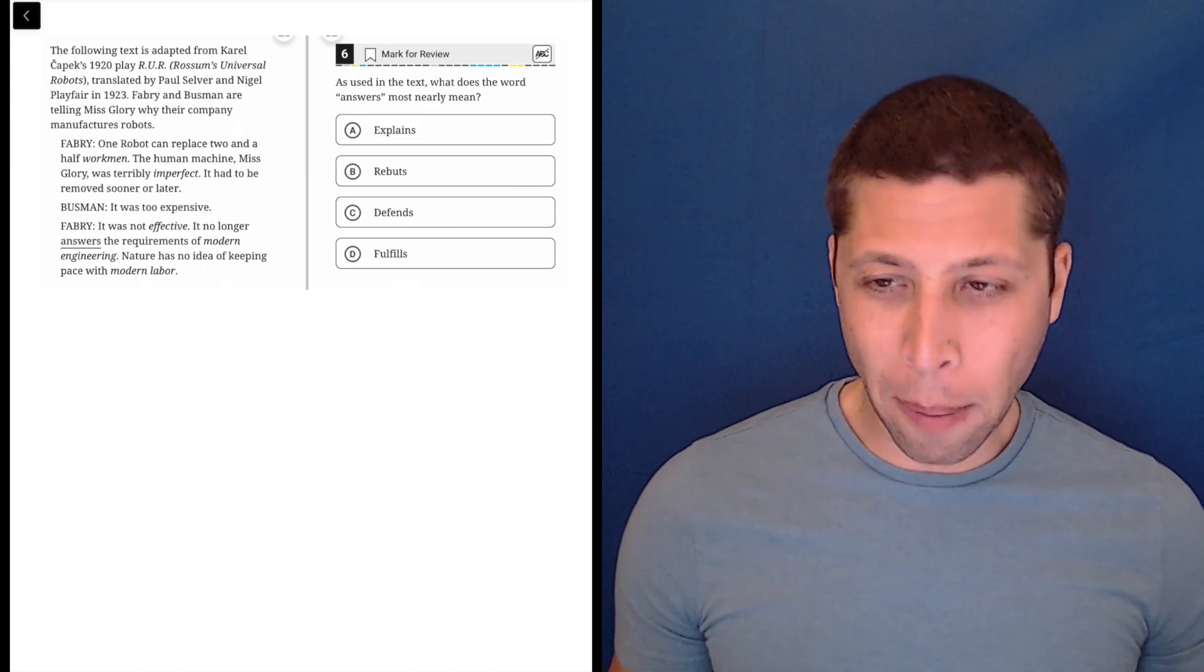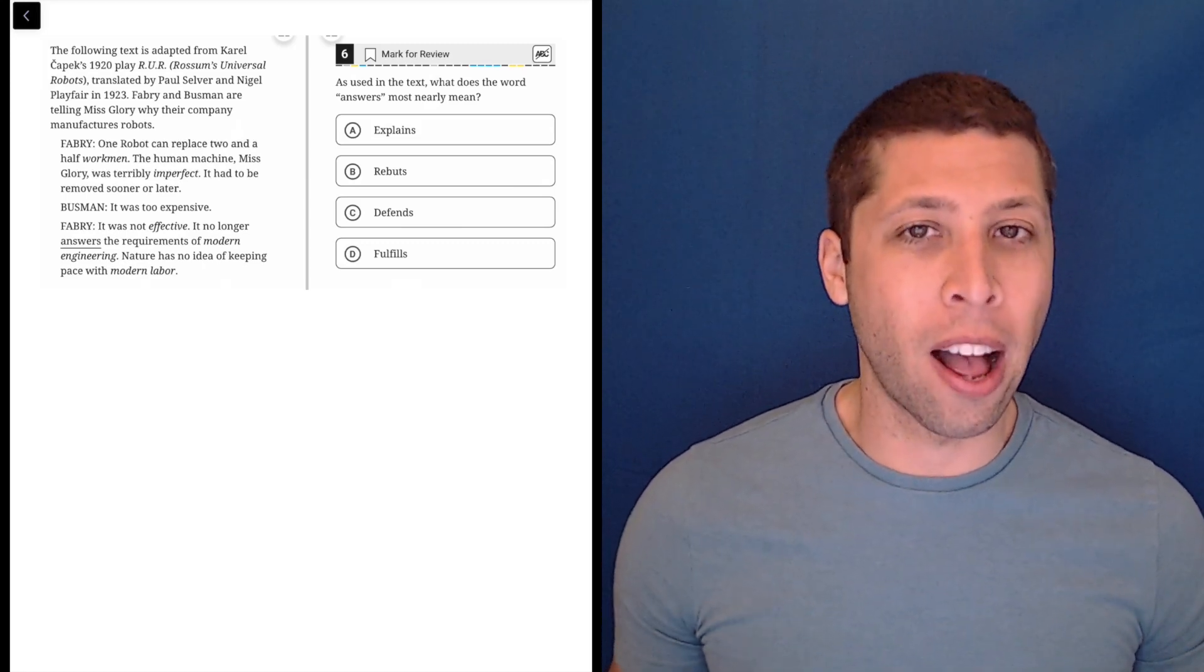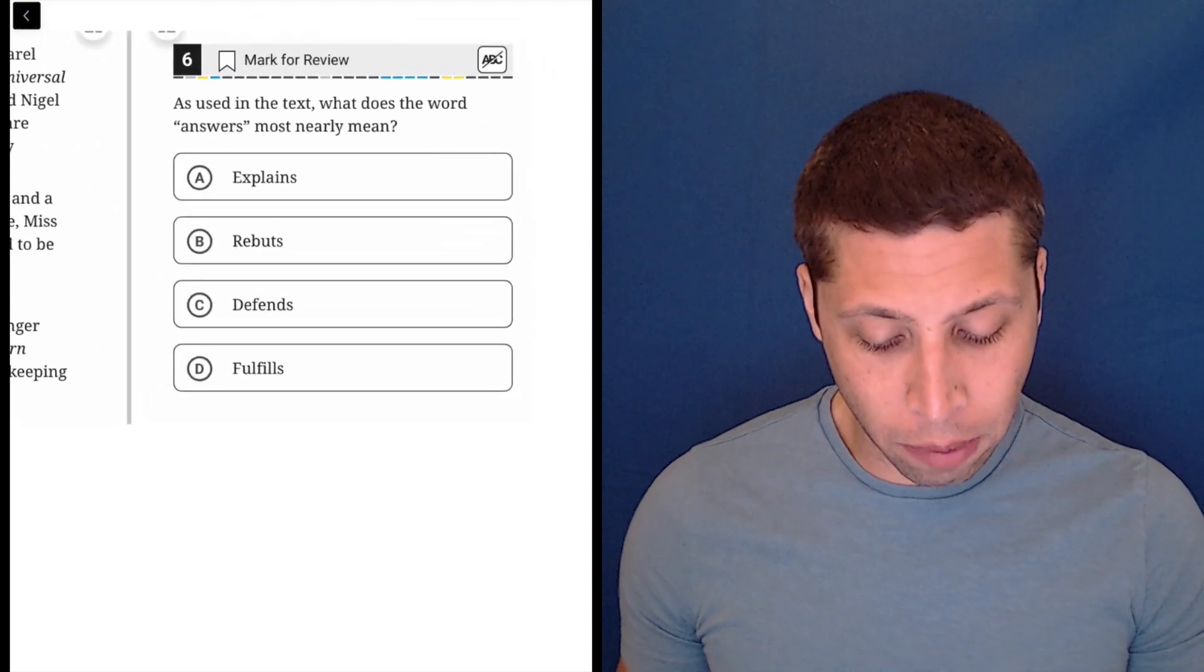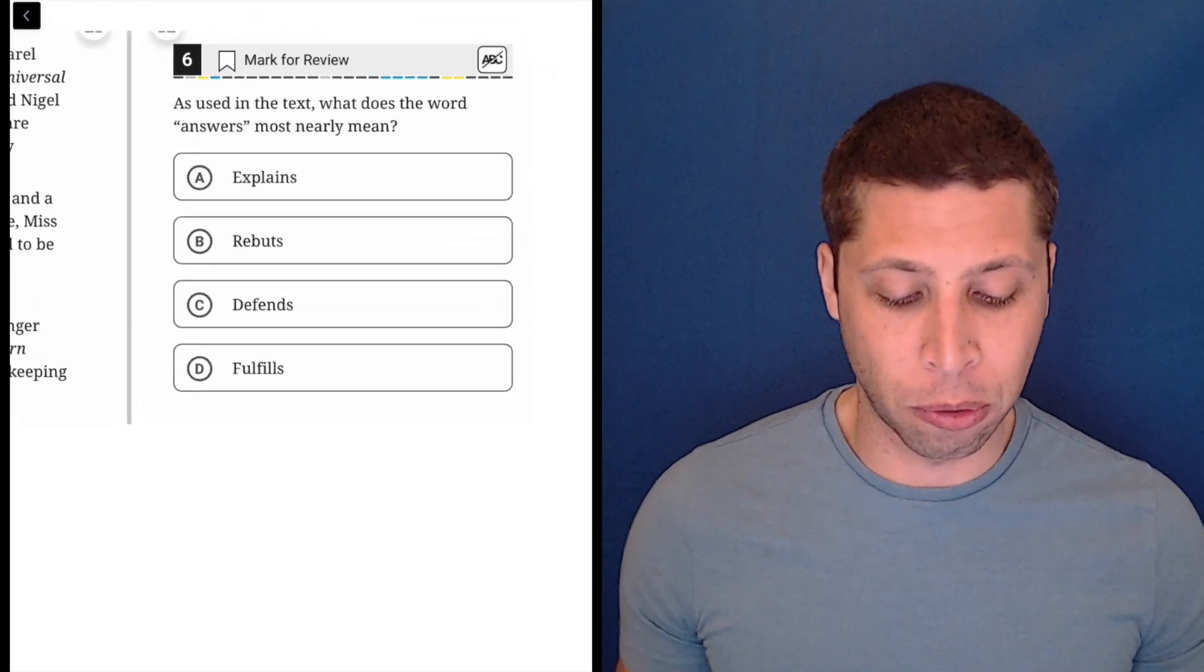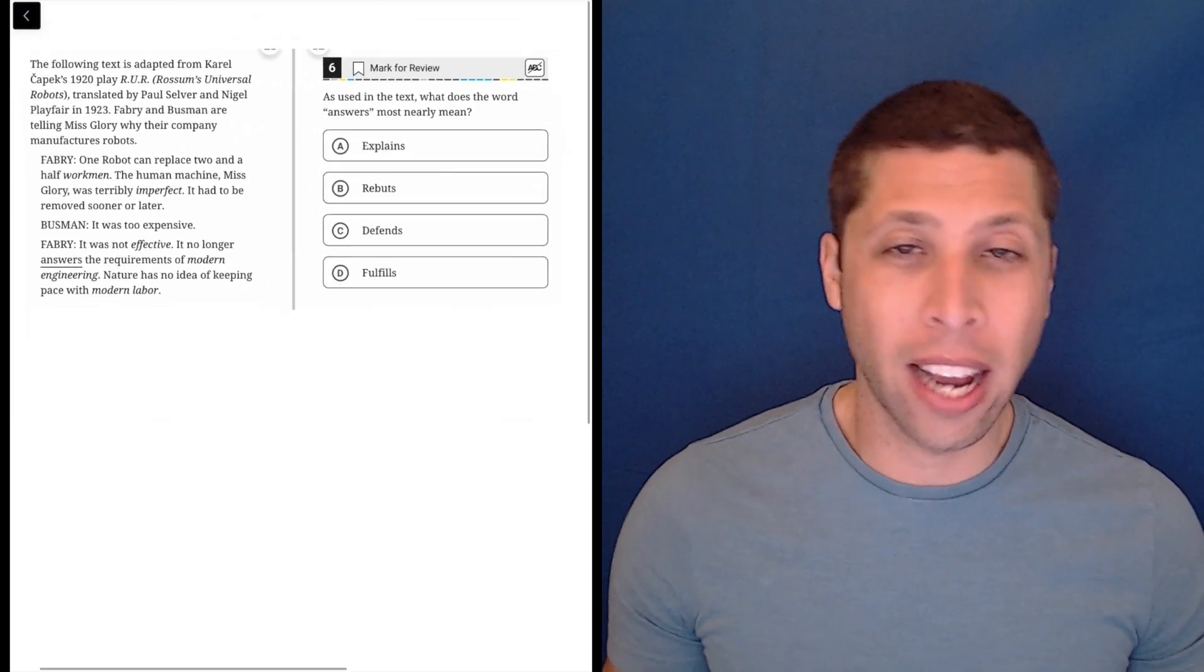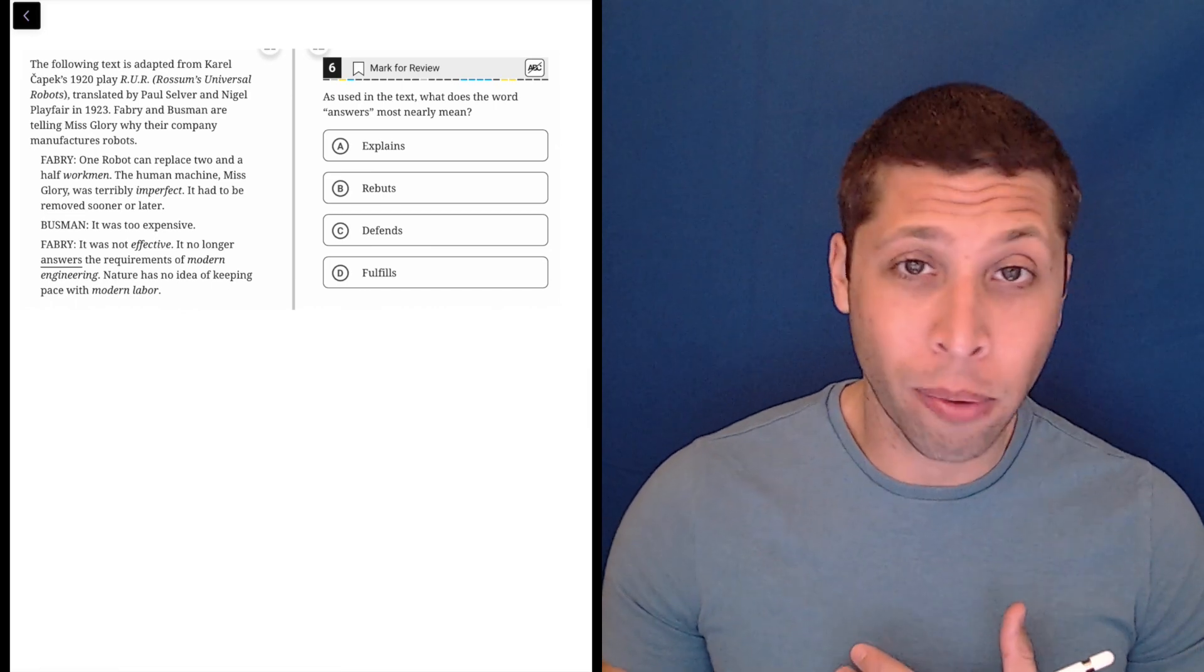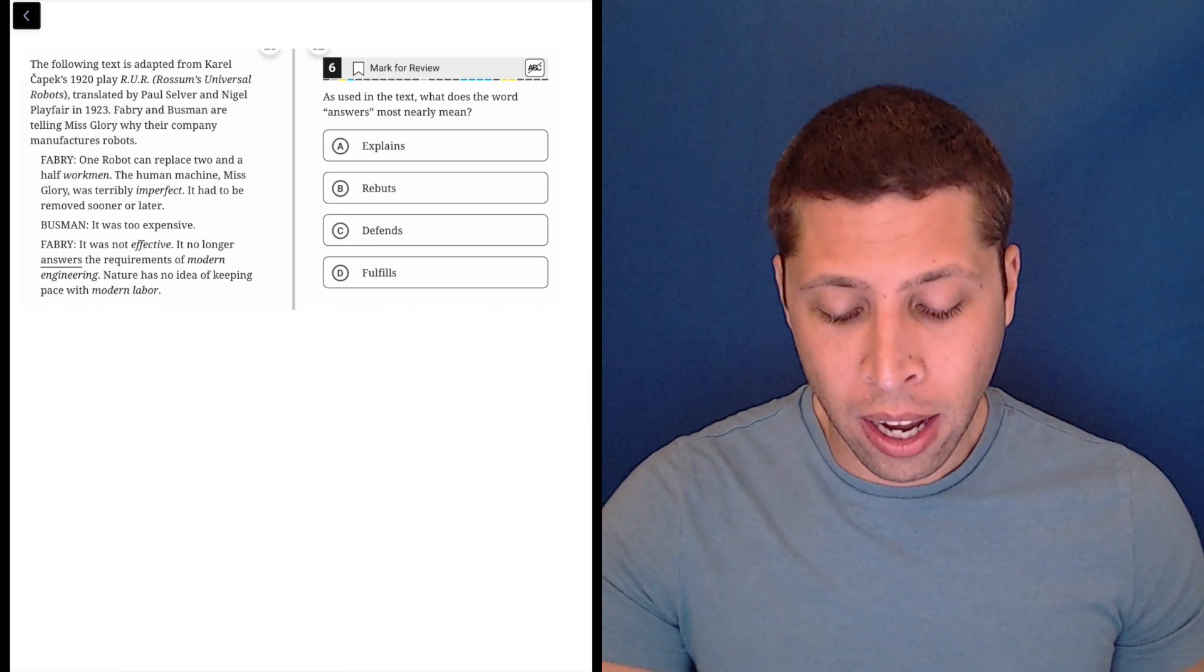This is still a vocab question, but it's a slightly different style than the ones we've seen earlier. It's still talking about a word, obviously. What does the word 'answers' most generally mean? It gives us a different kind of text here though. It's not a blank, right? The word is already in there.